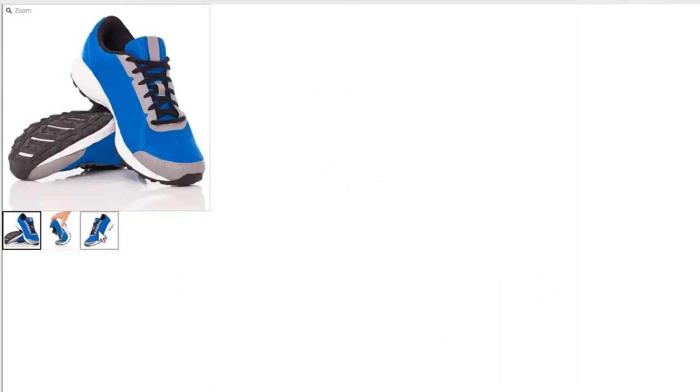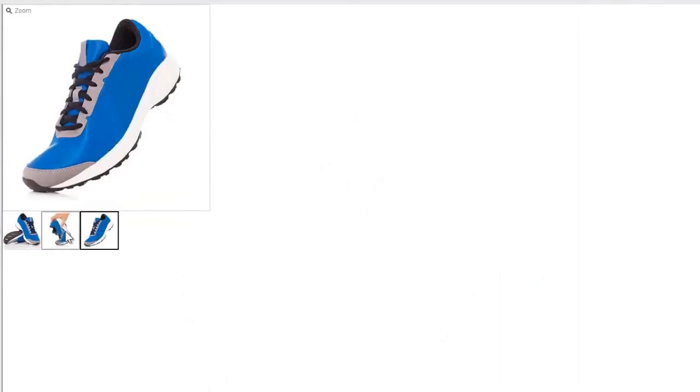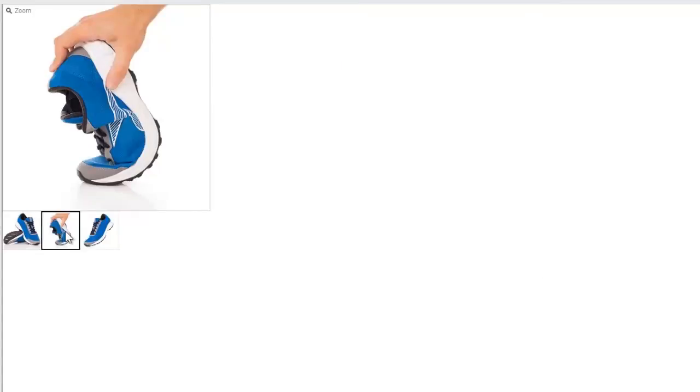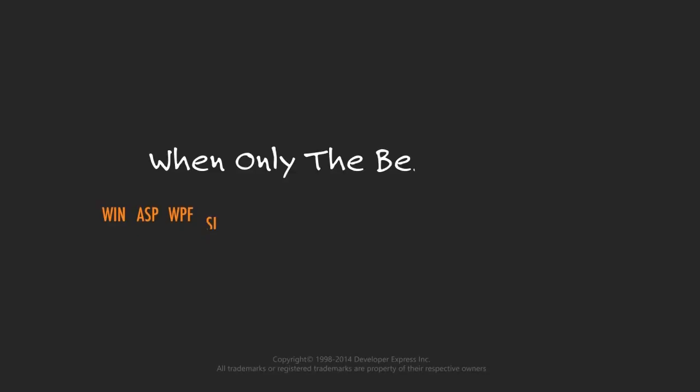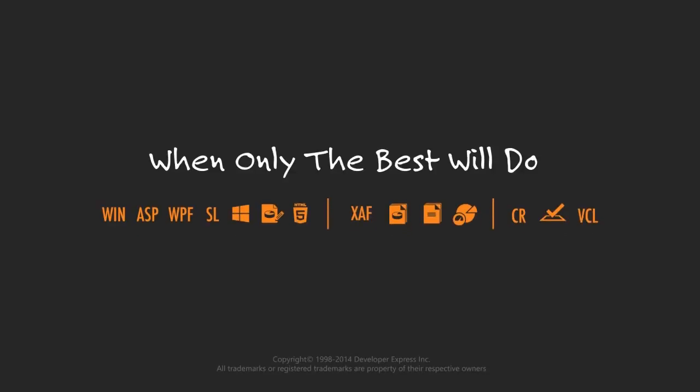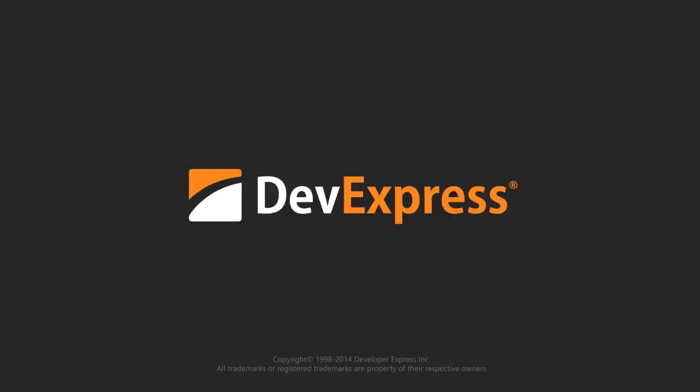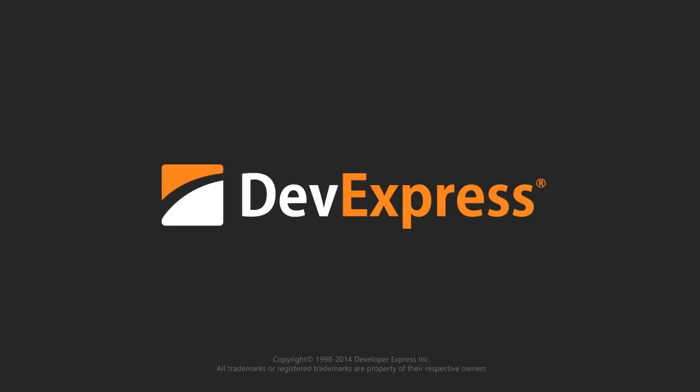I can select any image and see it magnified. And that's it. Thanks for watching. And thank you for choosing DevExpress. See you next time.